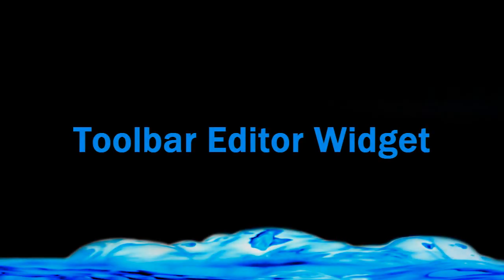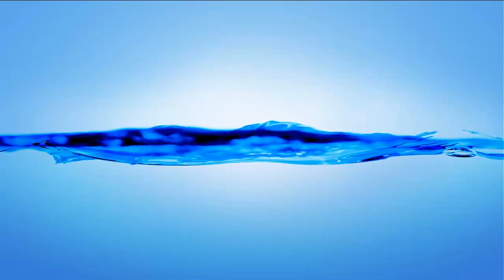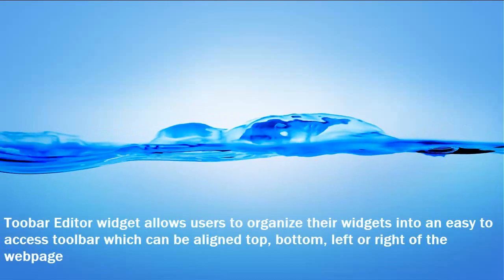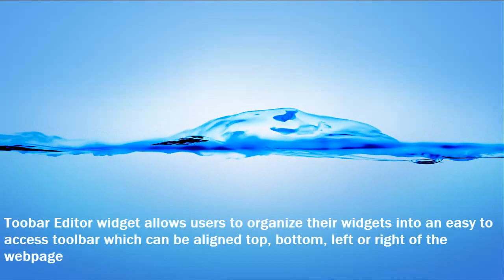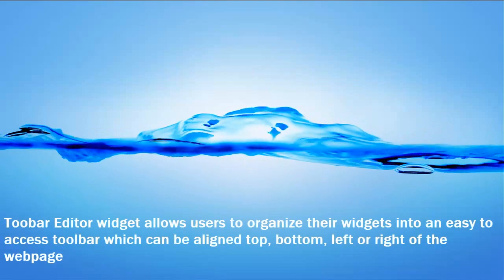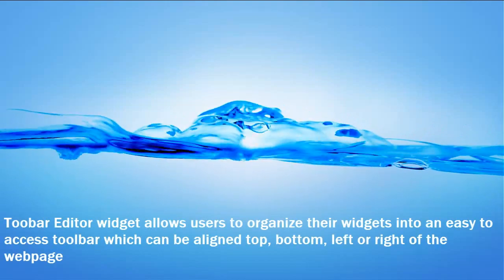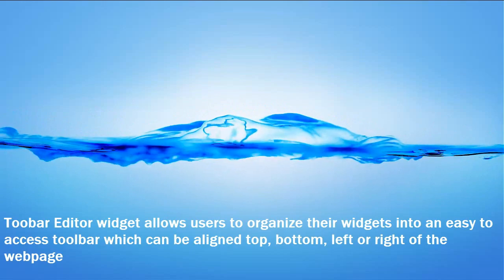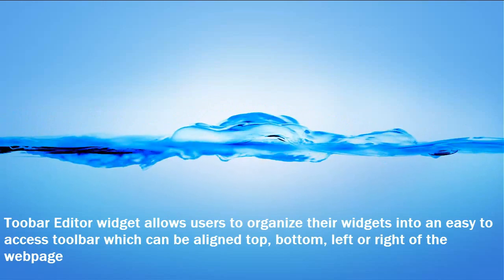The toolbar editor widget can be used to organize all widgets available on a web page into a toolbar from where each widget can be easily accessed.